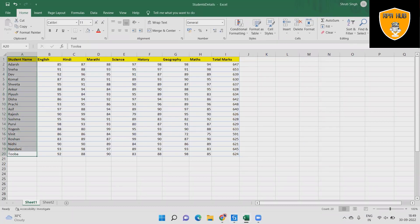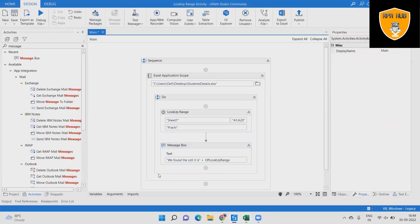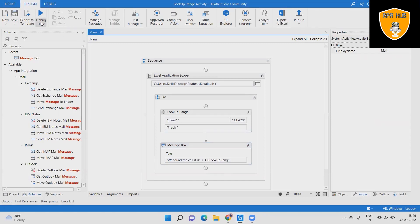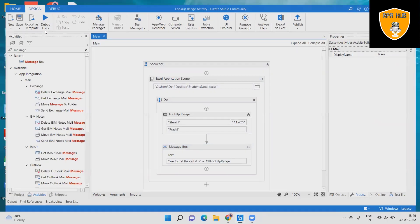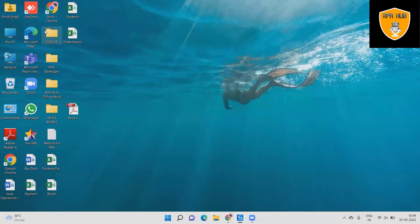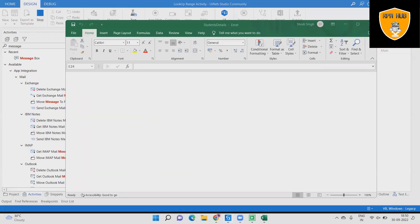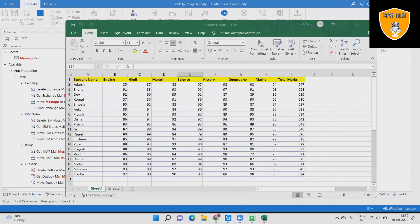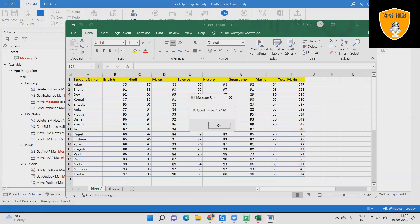Step 7: Save the workflow and click to run file to the sequence and see the output. The searched value cell name is displayed in the message box: A10.